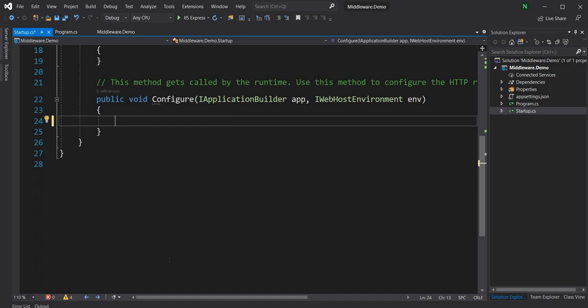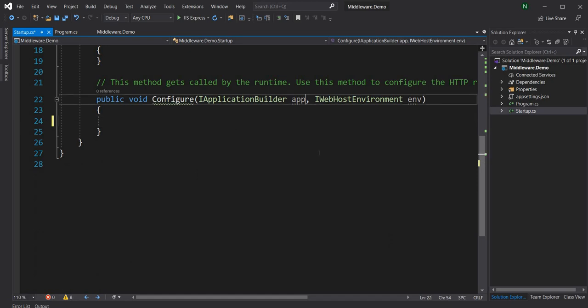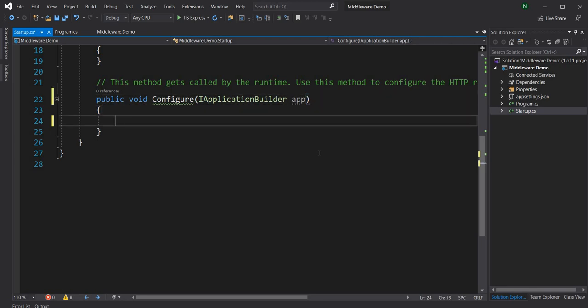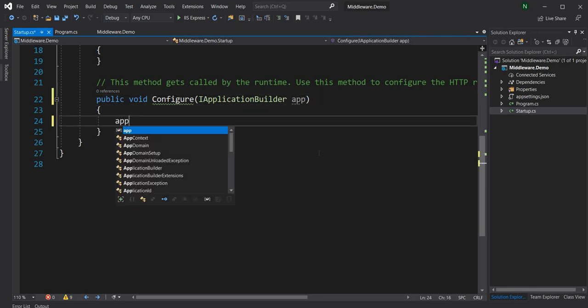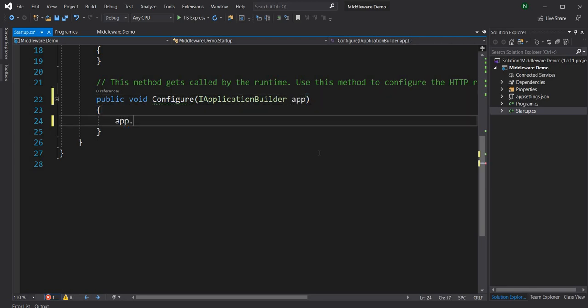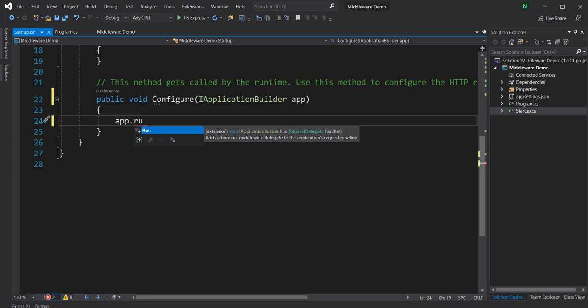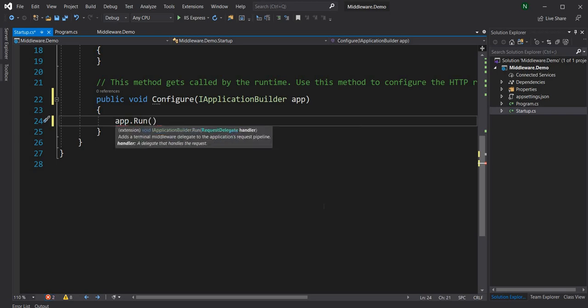We're going to start with base middleware. So I'll remove the IWebHostEnvironment as well. The first thing we can do is use app.Run — if you look at the definition of Run, it says it adds a terminal middleware delegate to the application request pipeline, meaning nothing will go beyond this point.